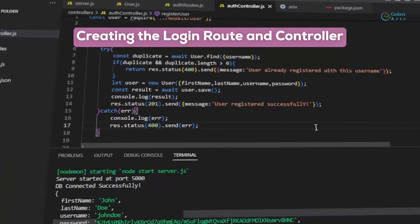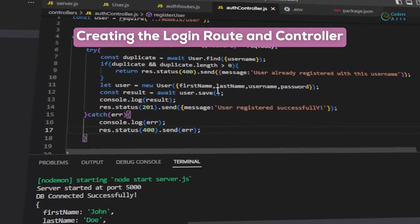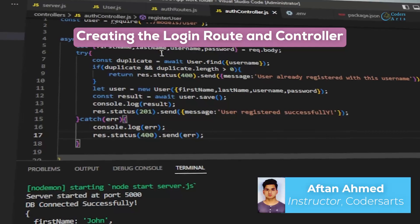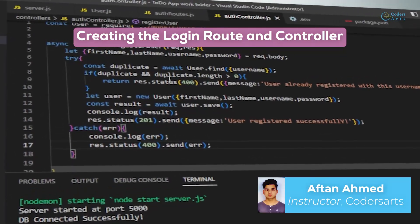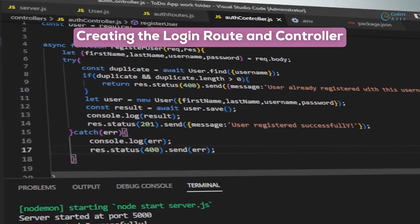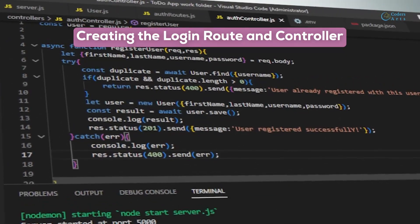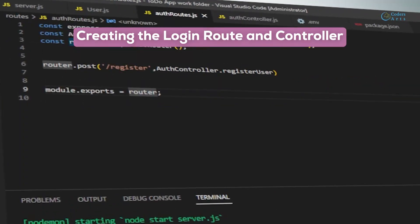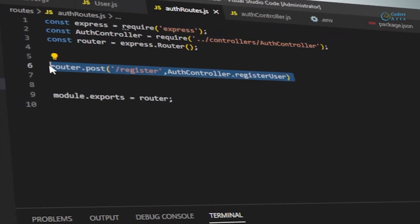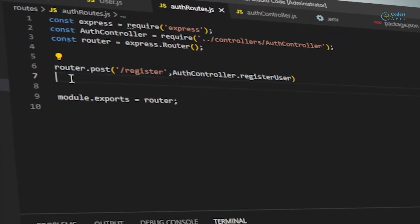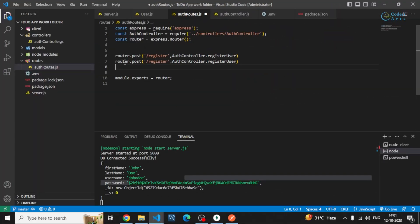Hello everyone. In this video we'll be creating our login route and controller. First, let me go to the authRoutes.js file and inside that I'll be creating a login route in which we'll be sending a user the token.